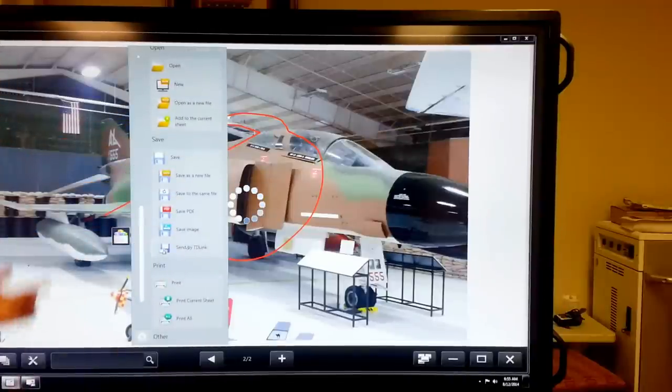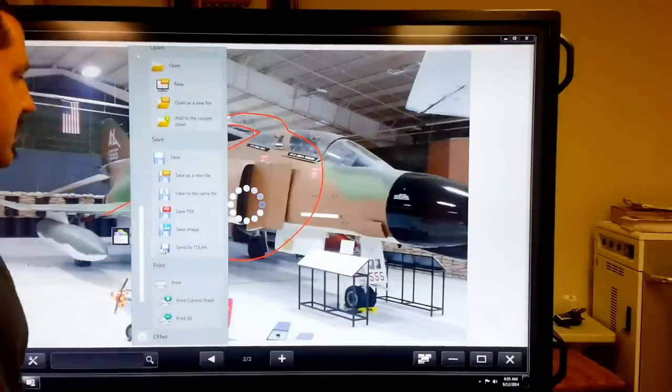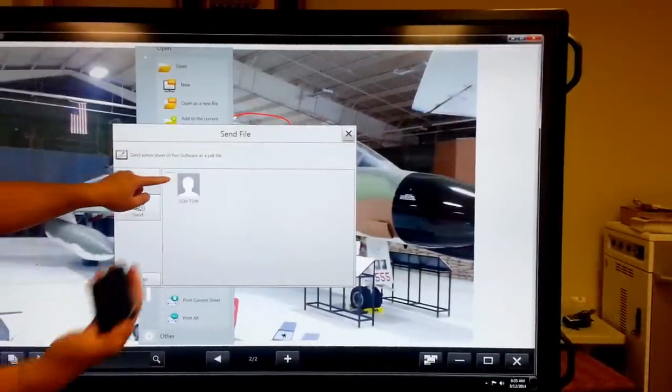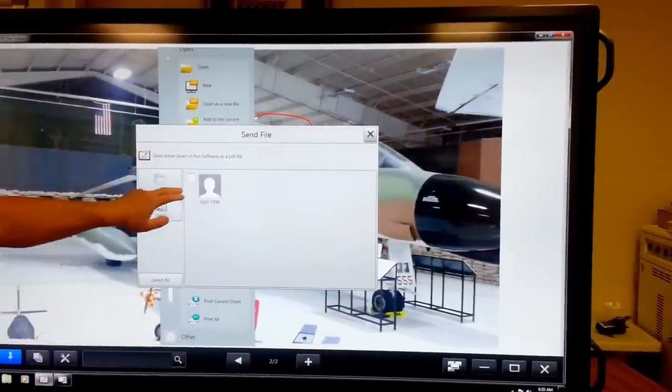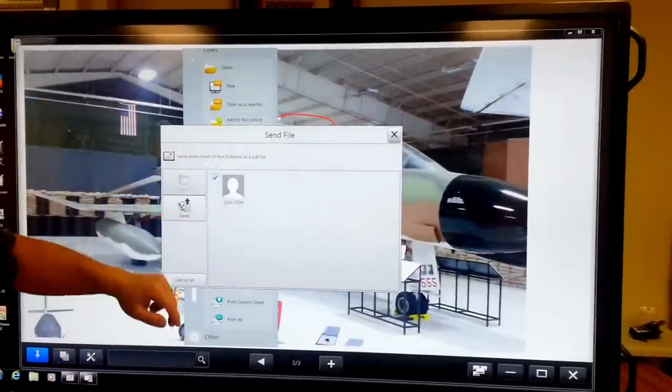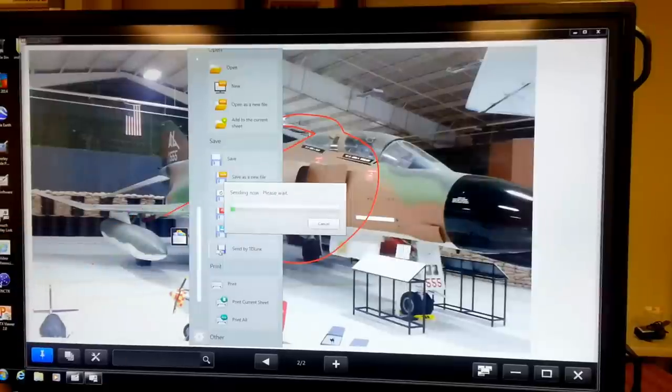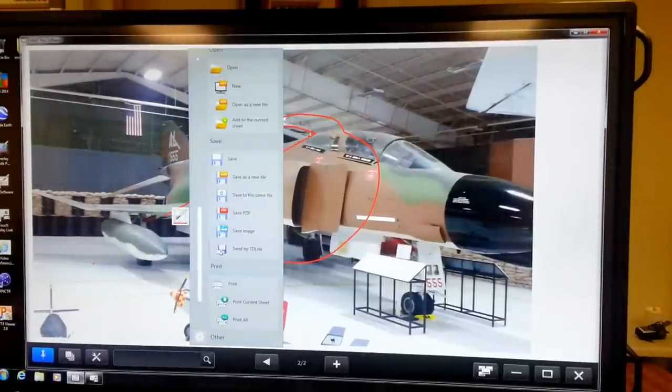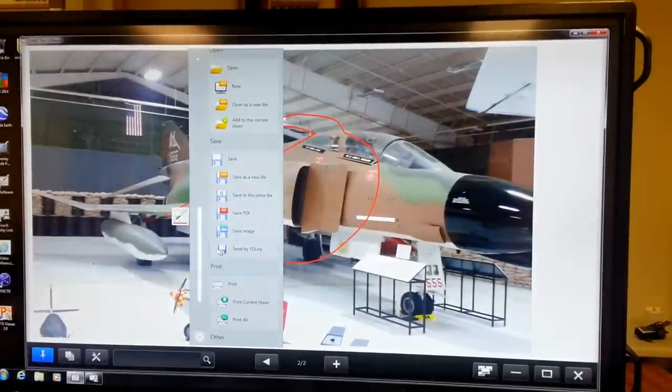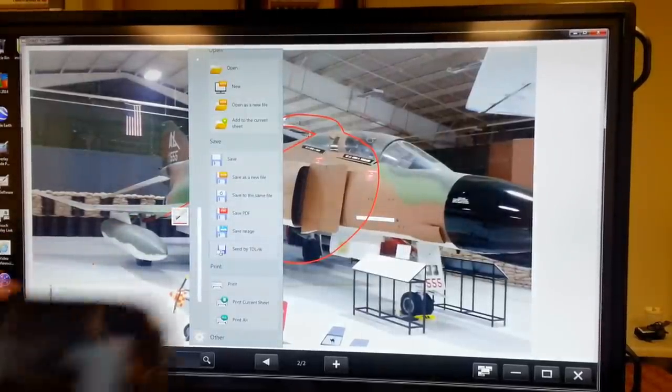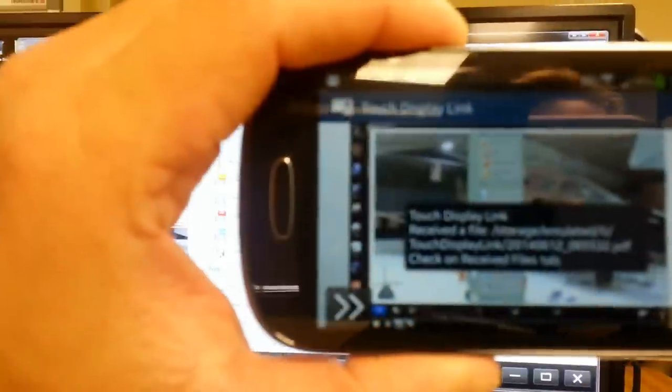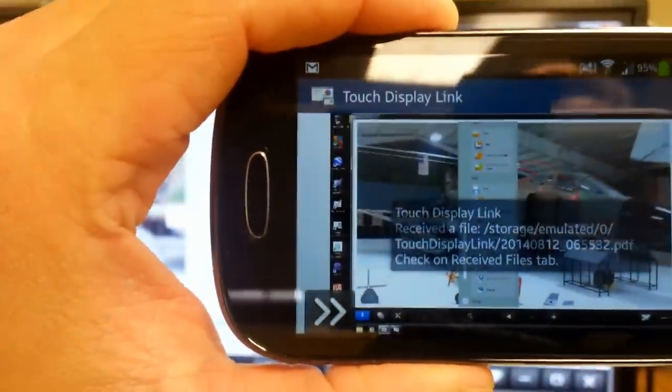So, I can now send this marked up picture right to my phone. That's me. That's my phone. I can just hit that, hit send, and now it's going to show up on my phone. Touch Display Link, receive the file.